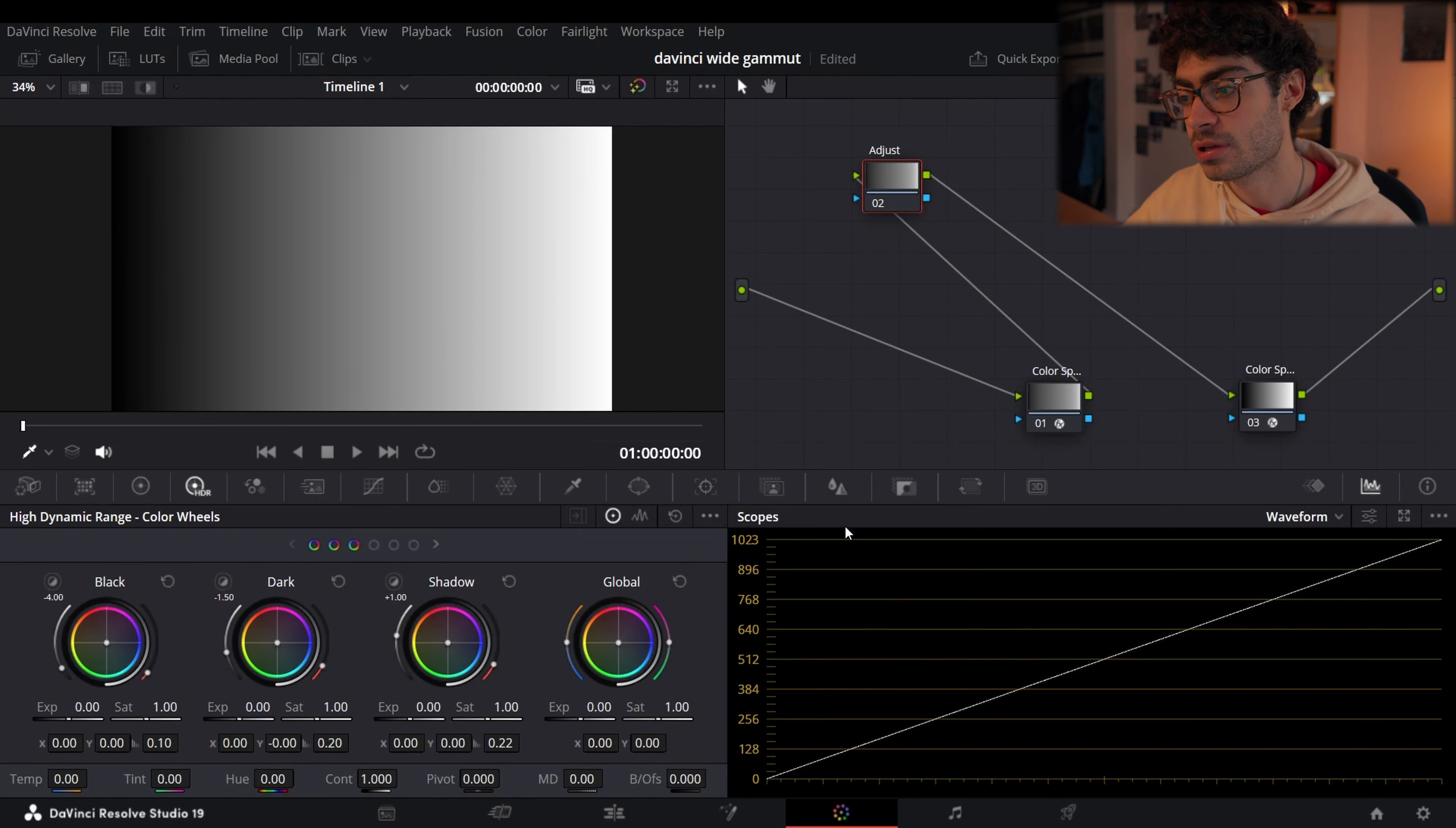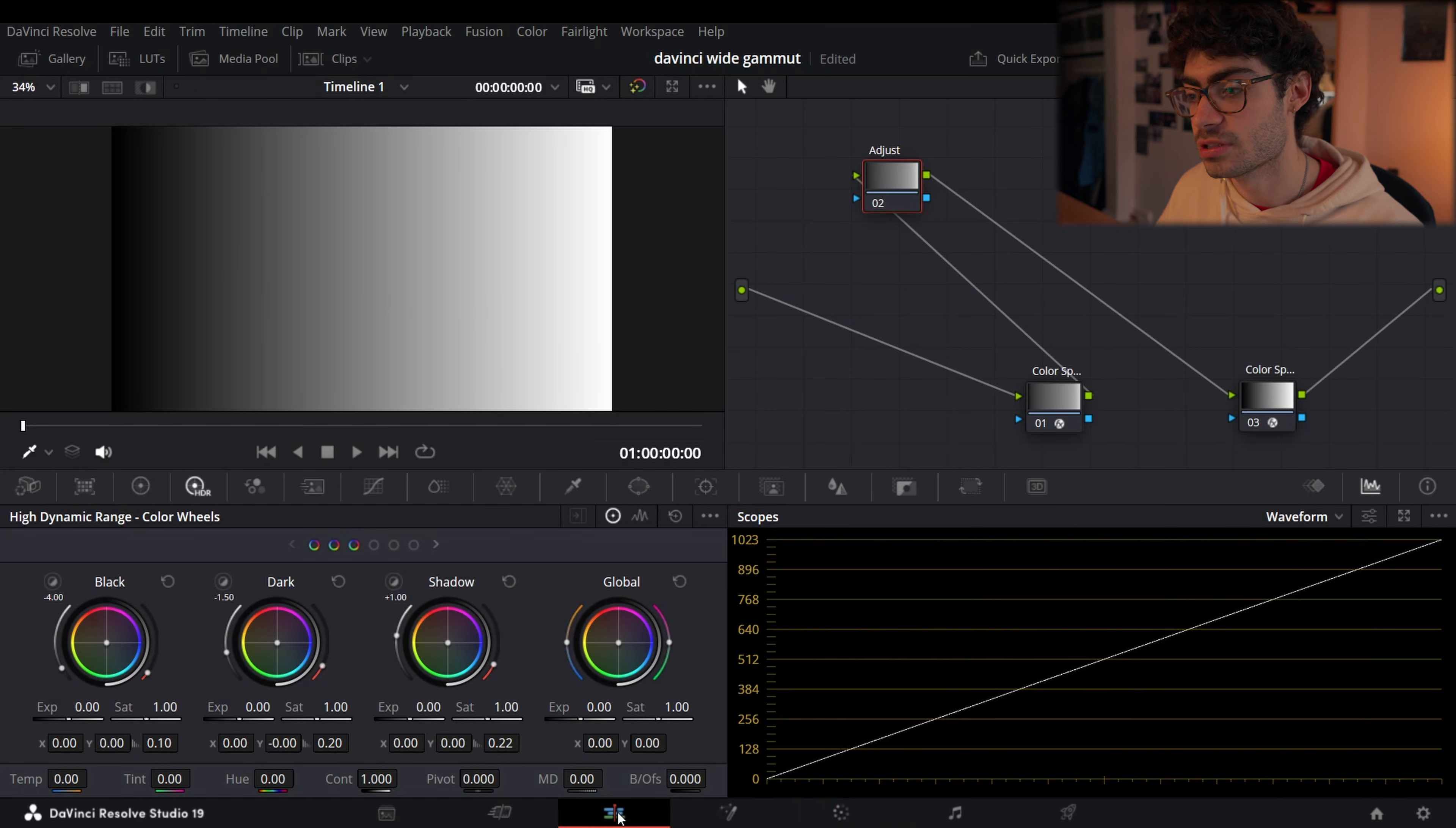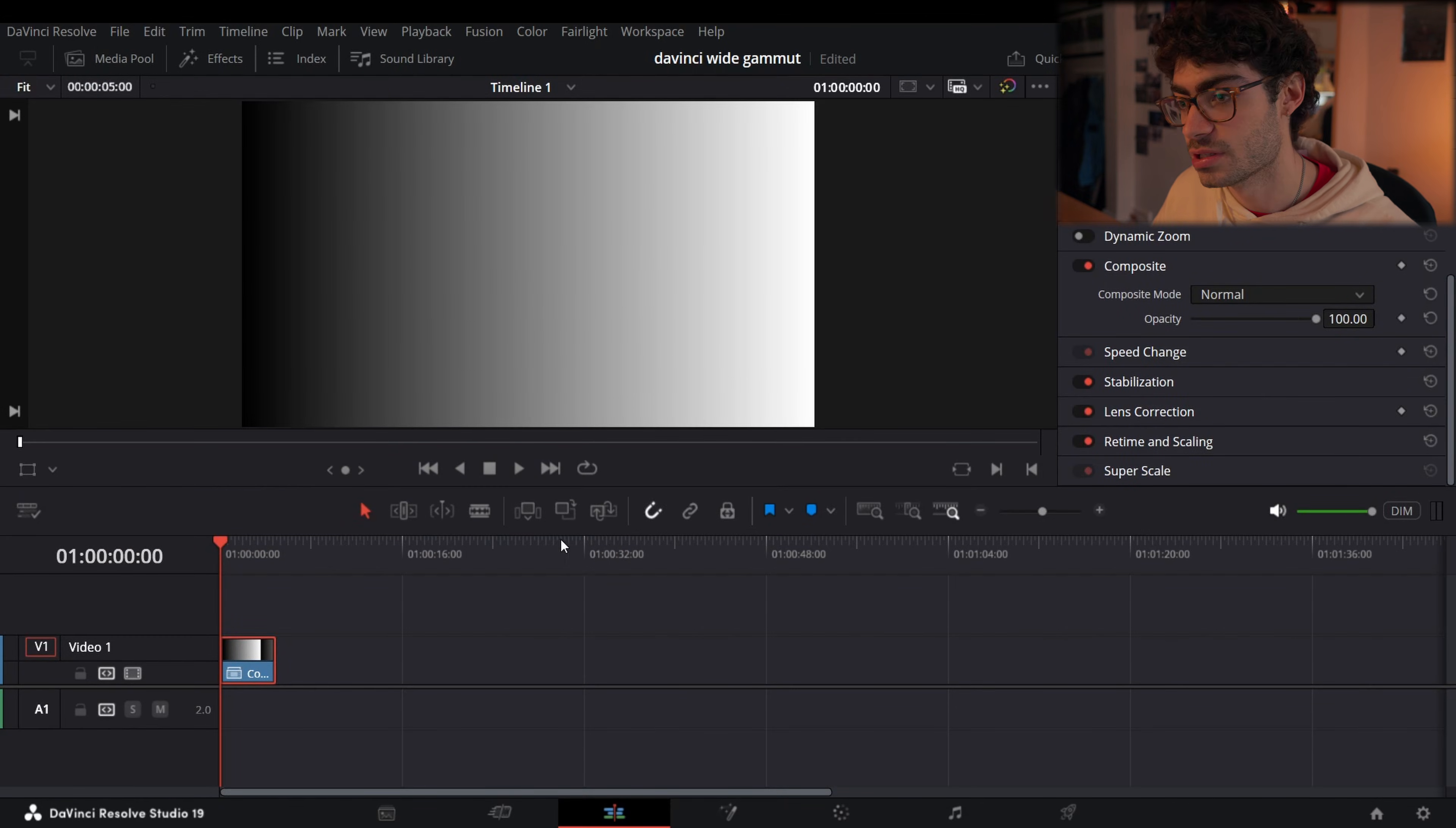So in this video I'm going to show you on this grayscale what the physical differences are in editing between editing in Rec.709 and DaVinci Wide Gamut.